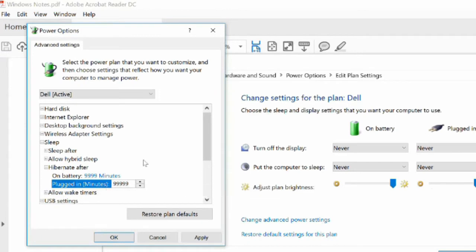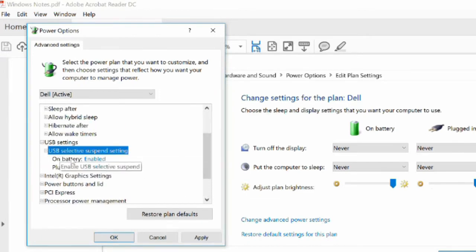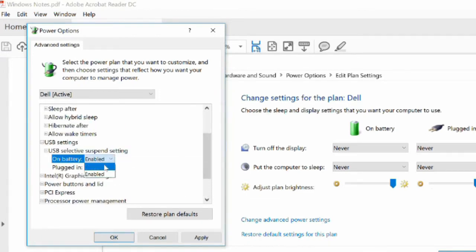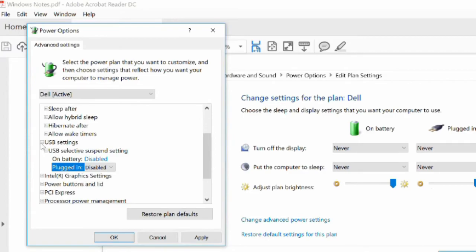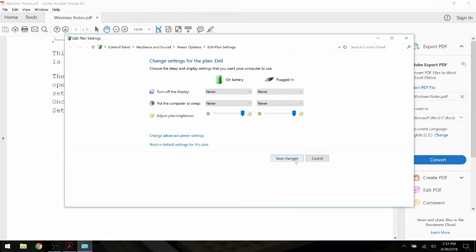Set Hibernate to Never and USB Selective Suspend Settings to Disabled. Click OK and then save your changes.